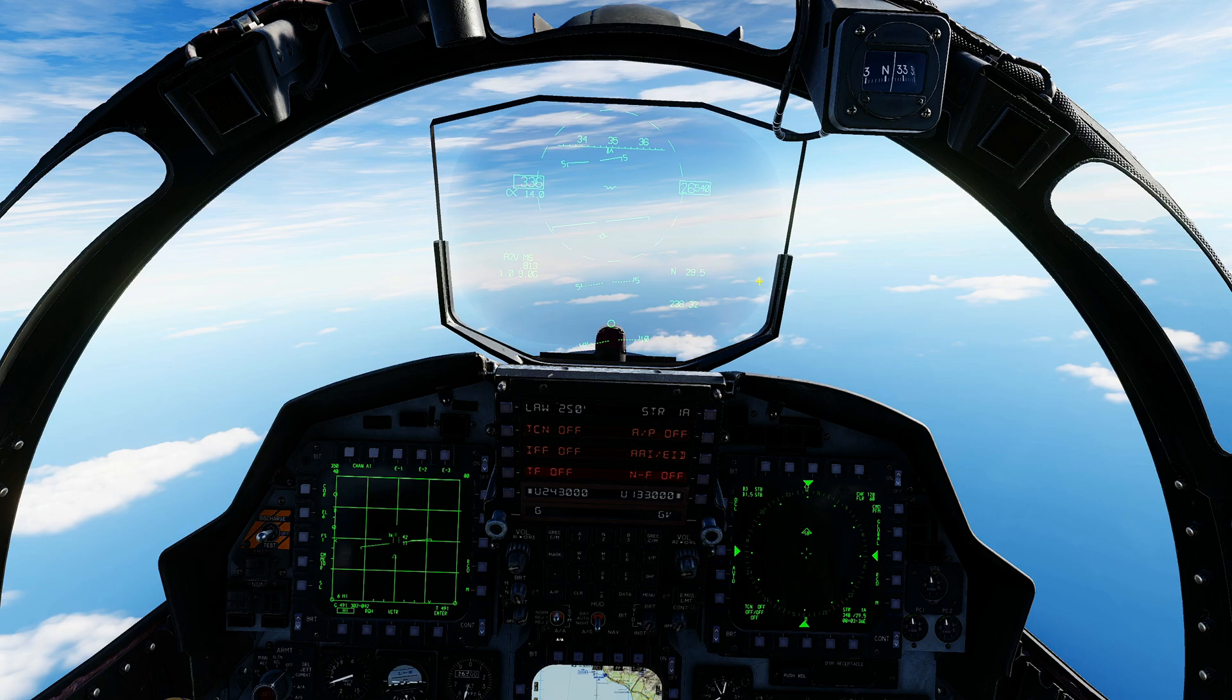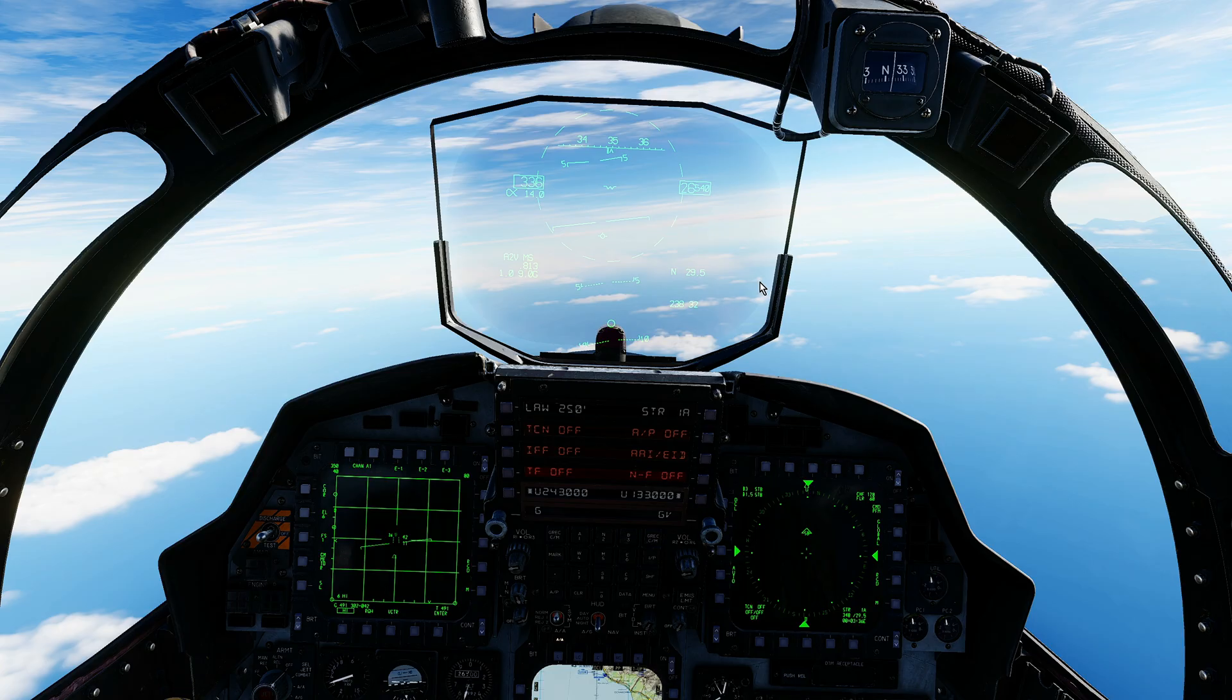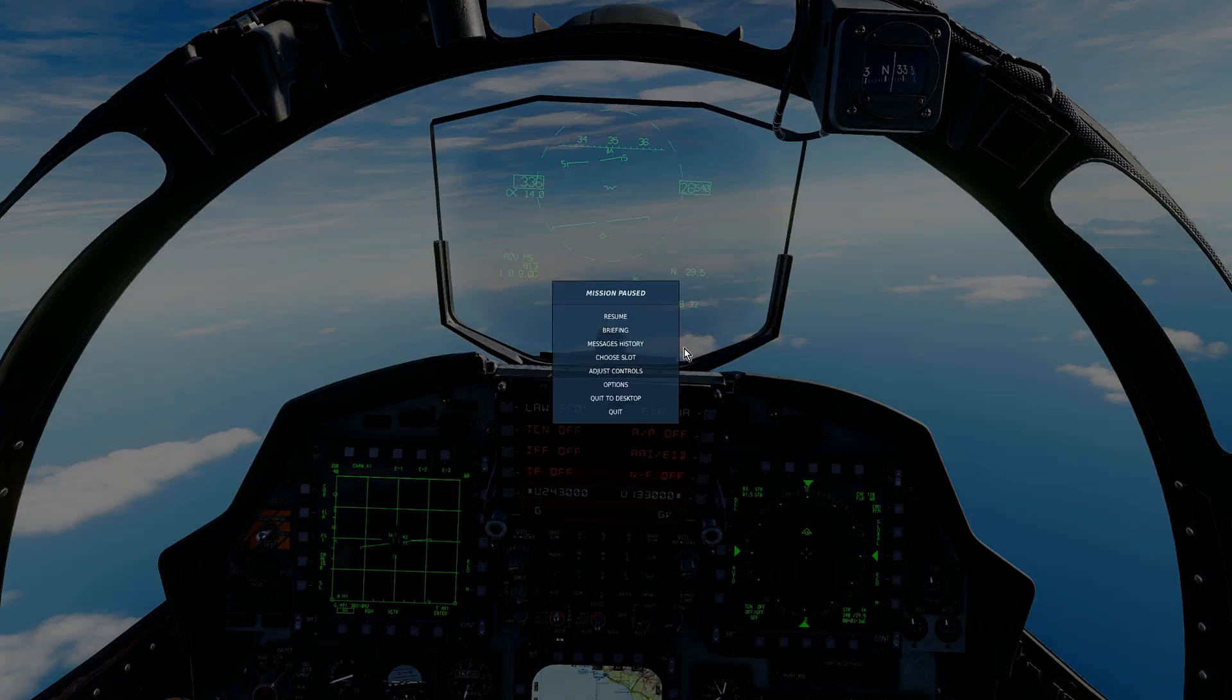Hello valued viewers, I hope you're all doing very well. Today we're looking at setting and using HOTAS controls for the rear cockpit, the WSO position.